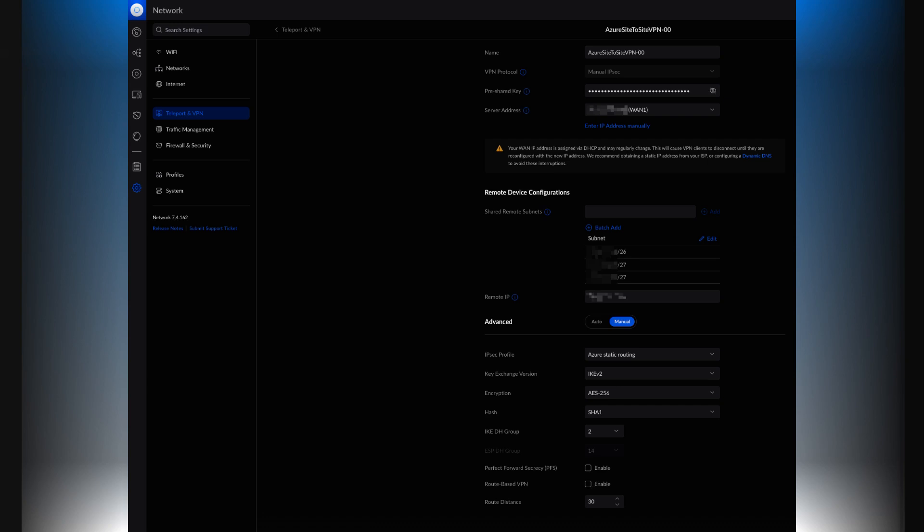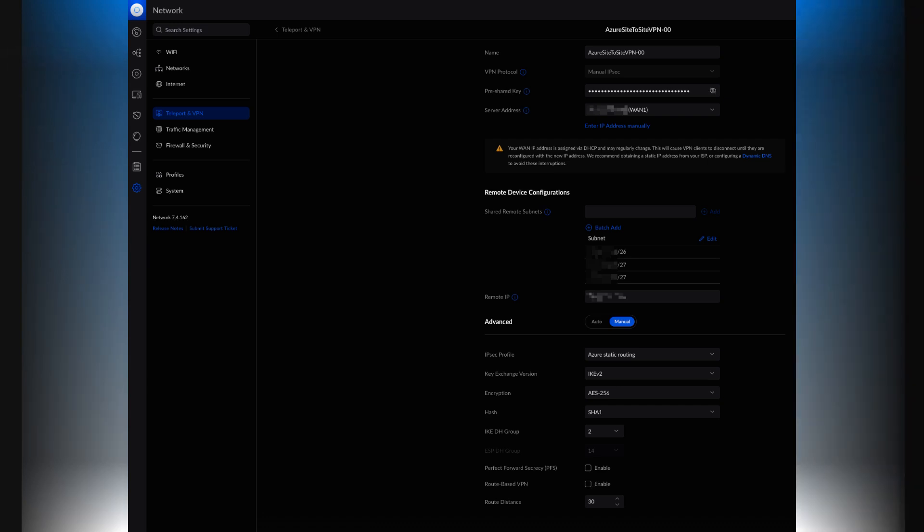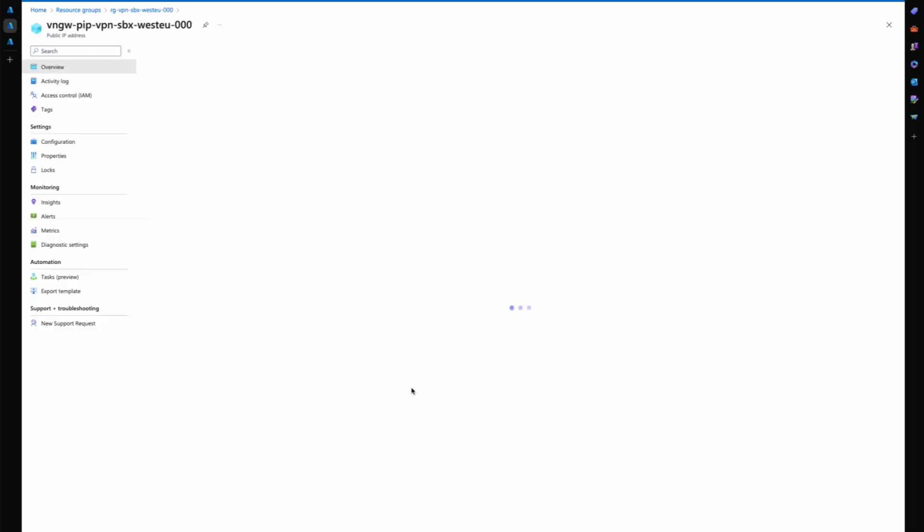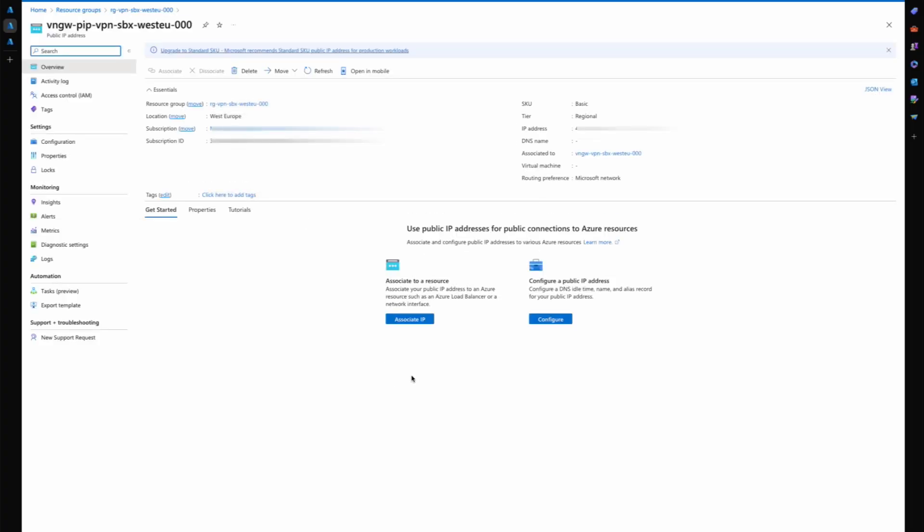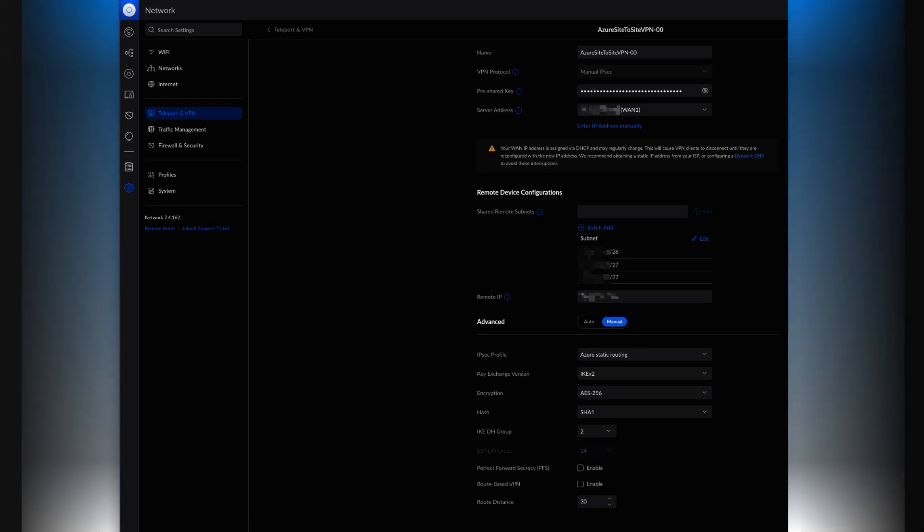You get a remote IP. This remote IP comes from here. You assign a public IP address to your virtual network gateway, which is that address which then you put into the remote device configuration settings here.